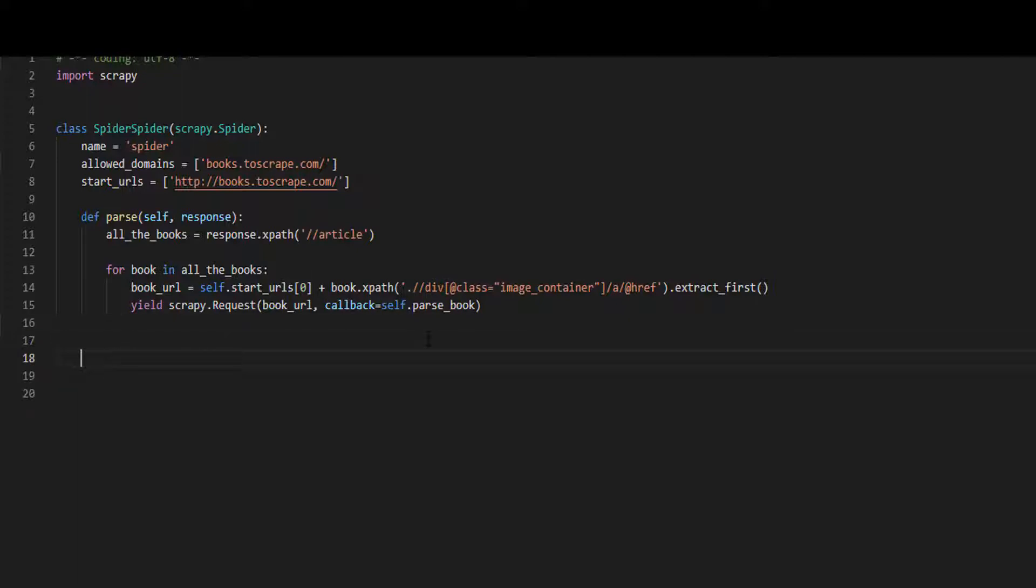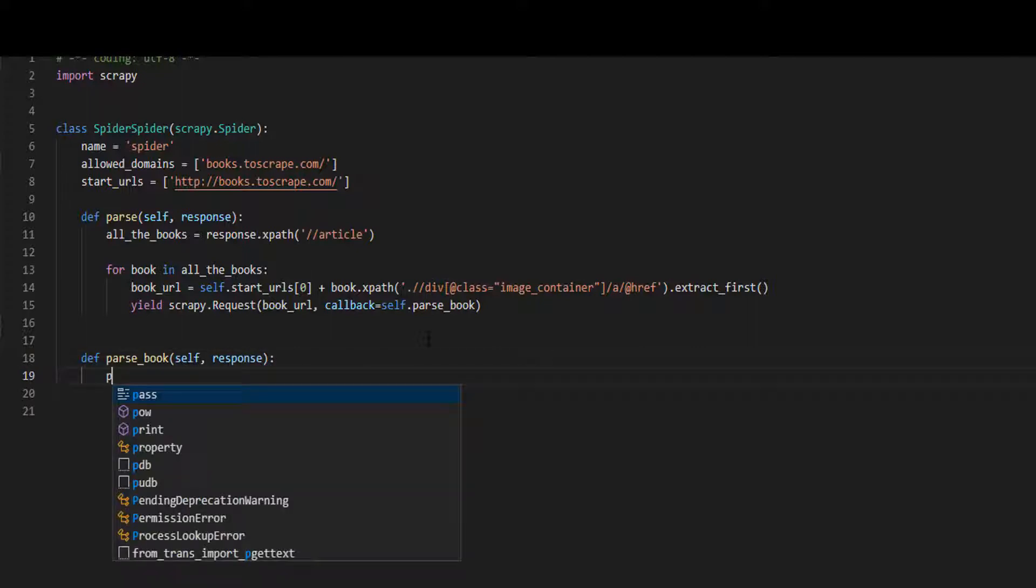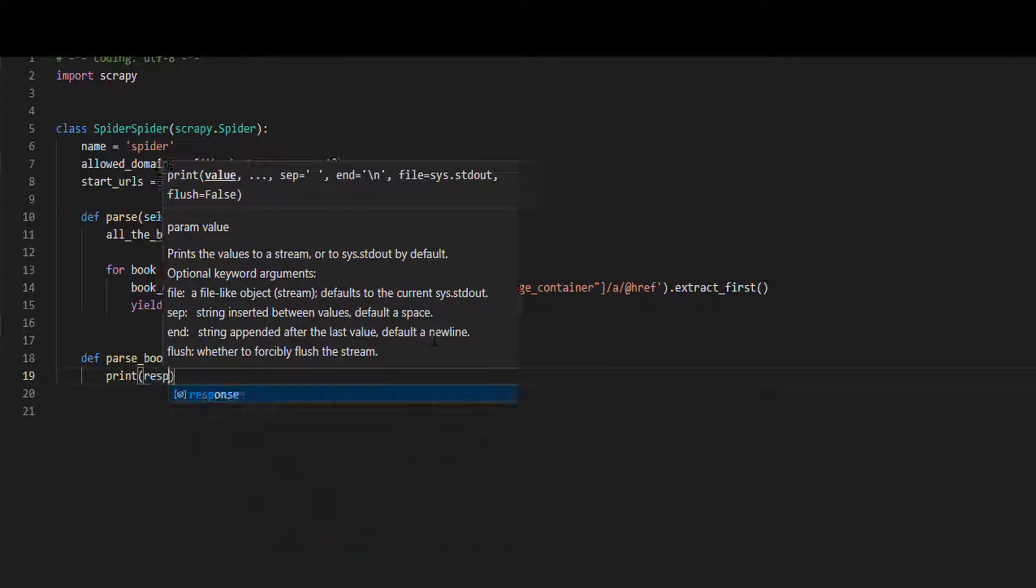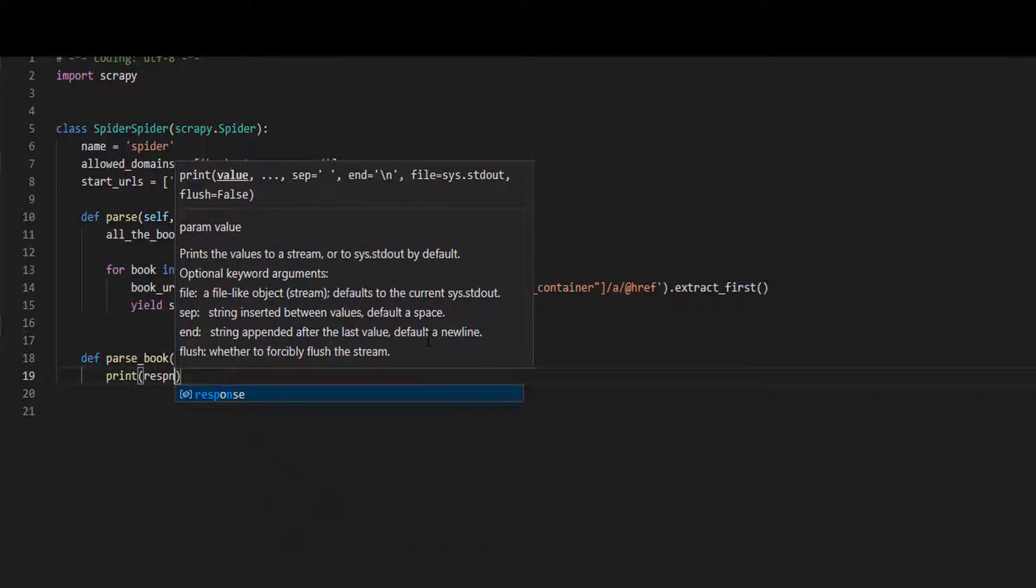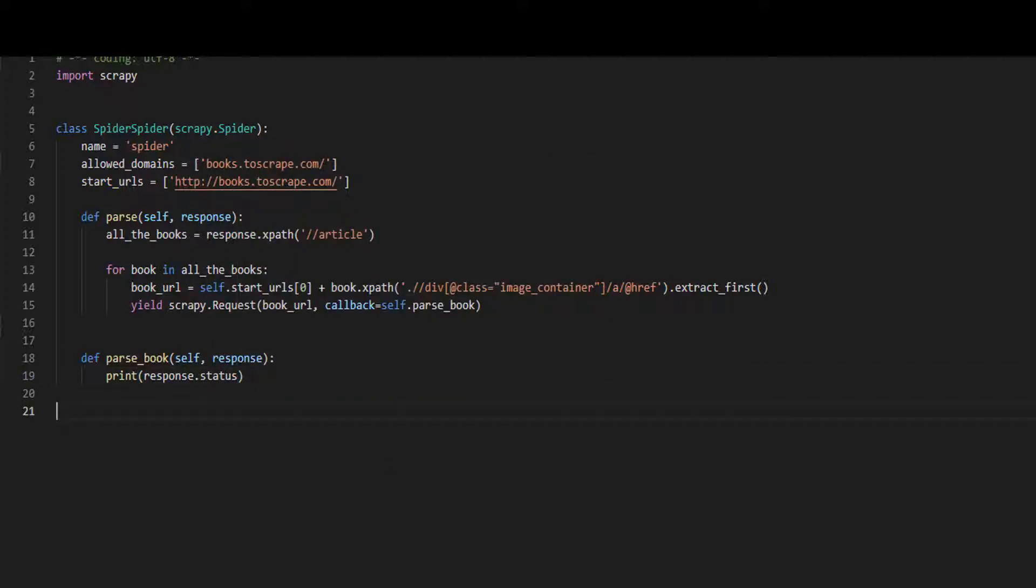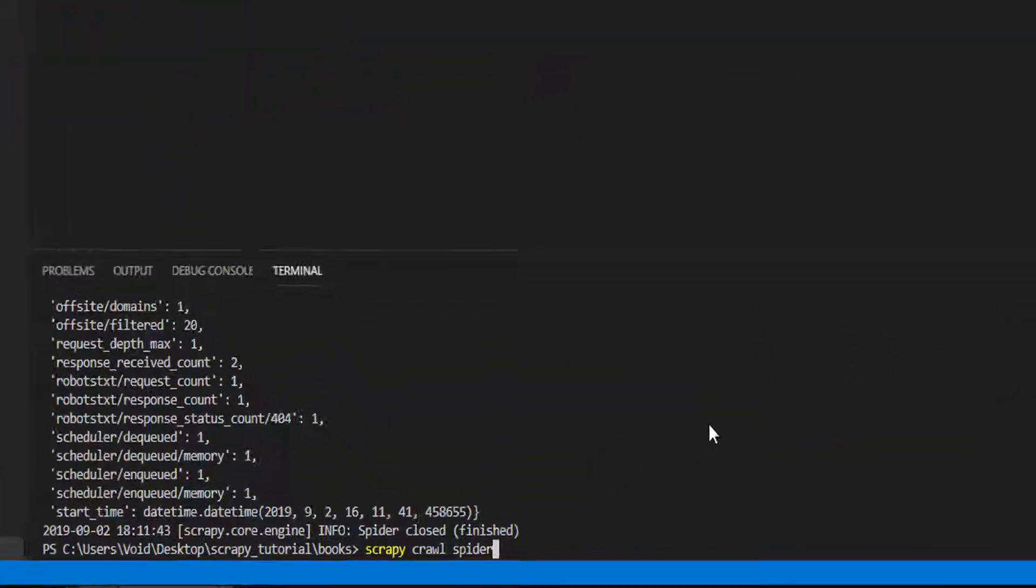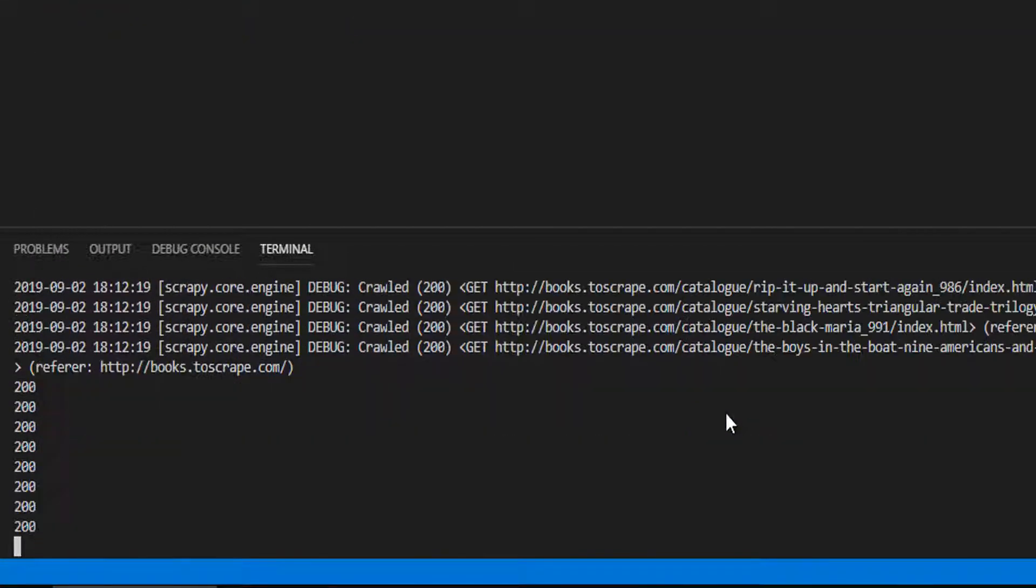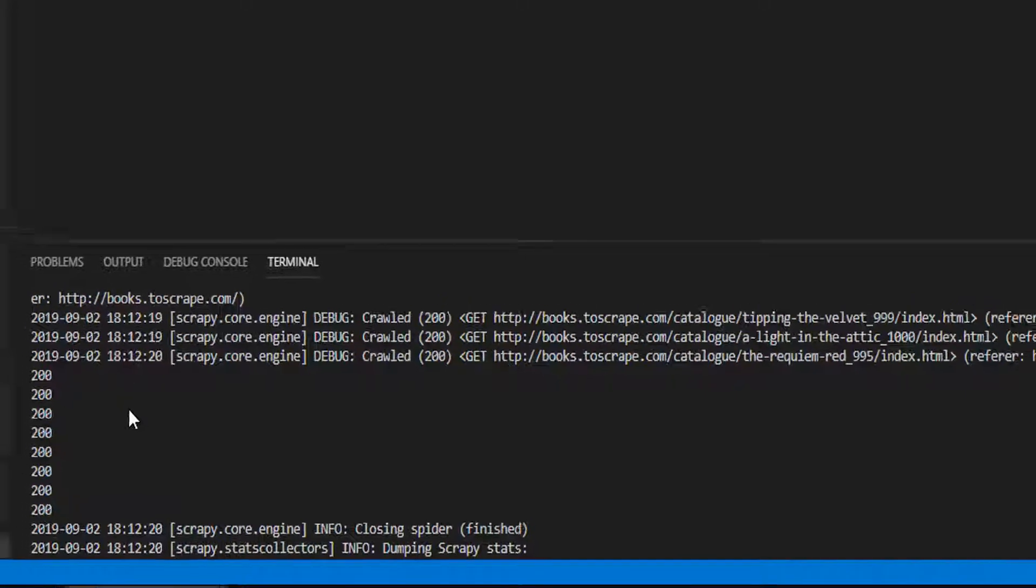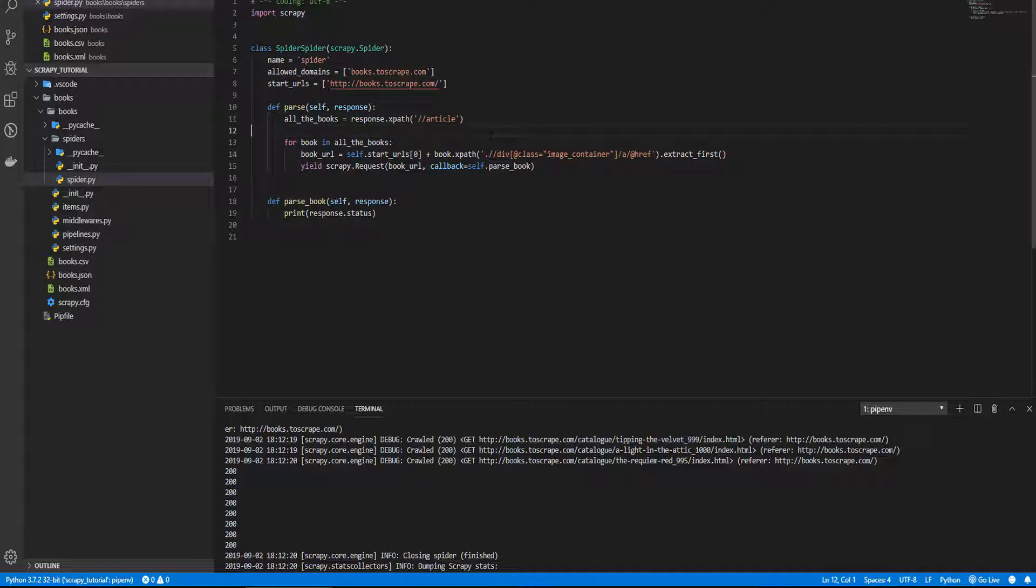Let's come here, def parse_book self response, and we are going to print response status. And we need to save it, we need to remove this slash too, let's run it. And as you can see we get the 200 status message, a success message. Before, we extracted all the data on the parse method, this one. And now we are going to do it here, on the parse_book. We are going to extract everything from this method.